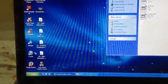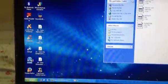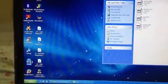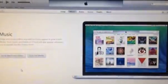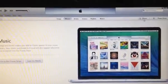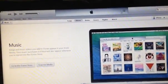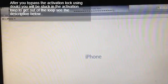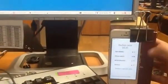Connect your iPhone or iDevice to the computer and open iTunes.